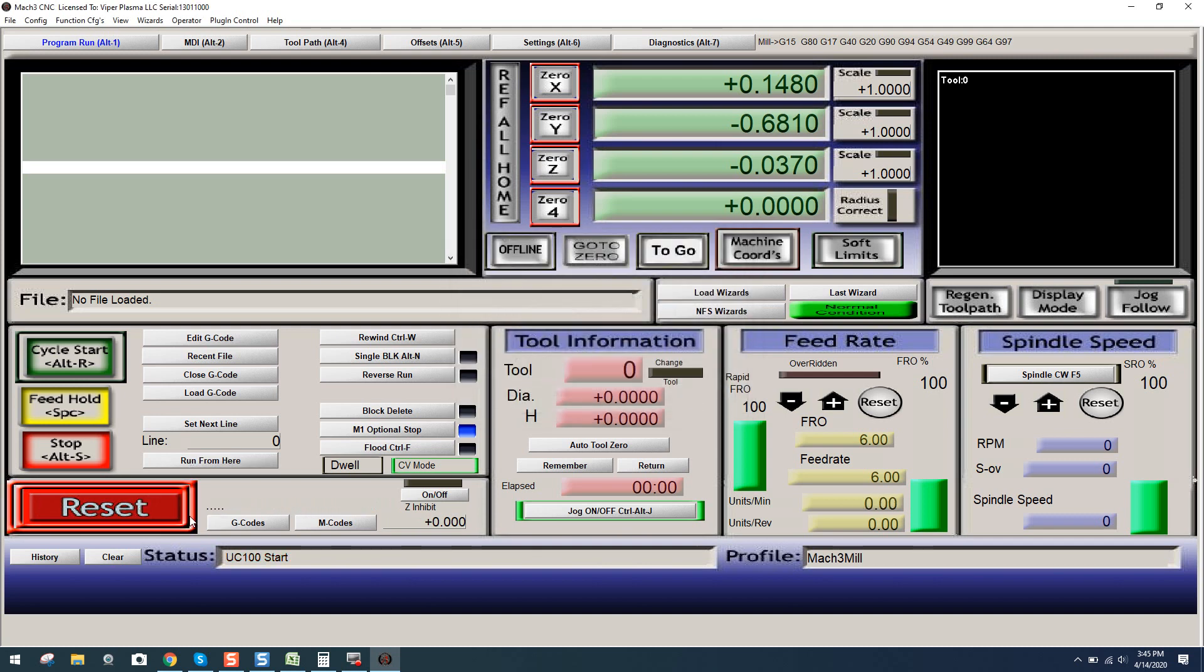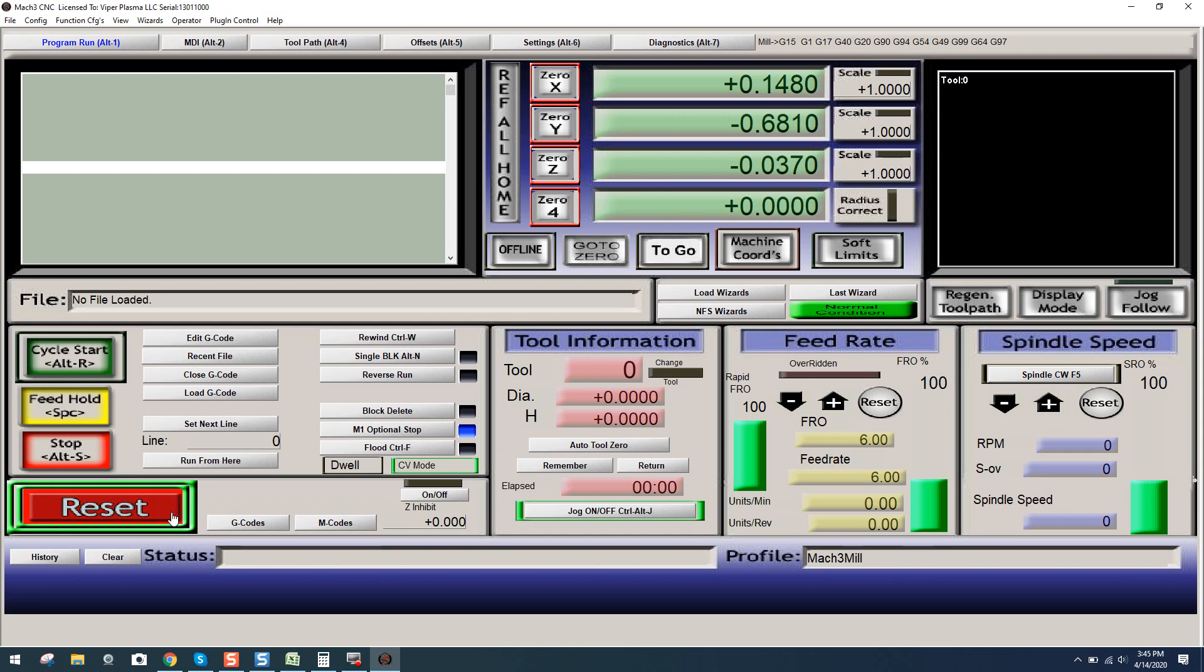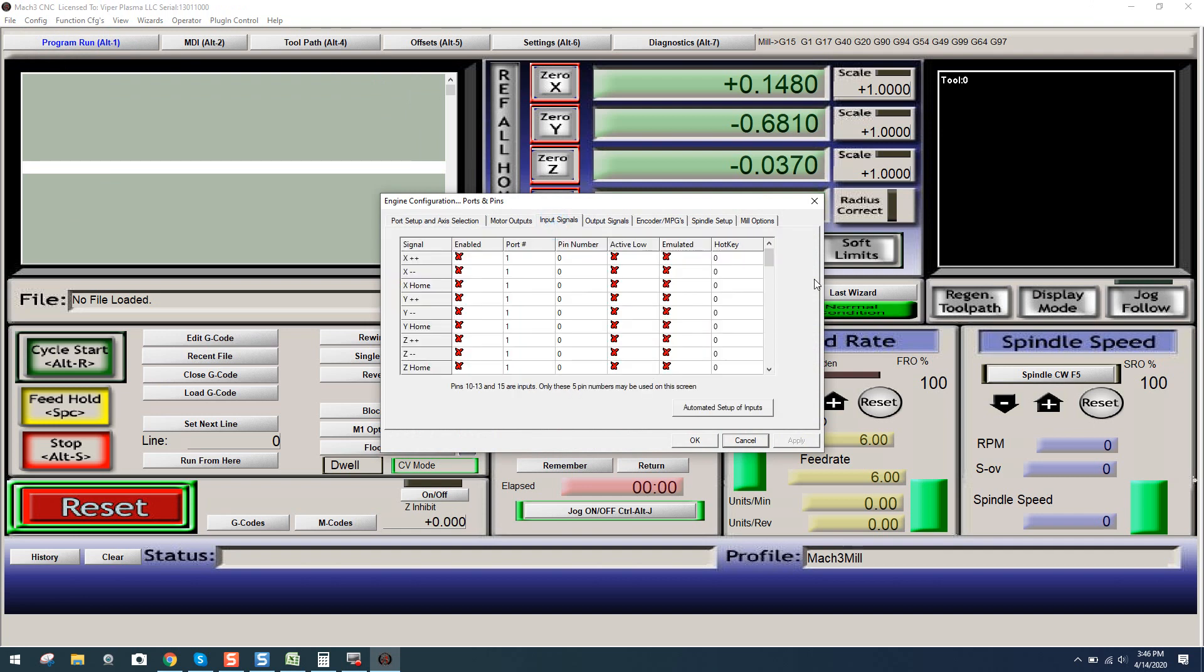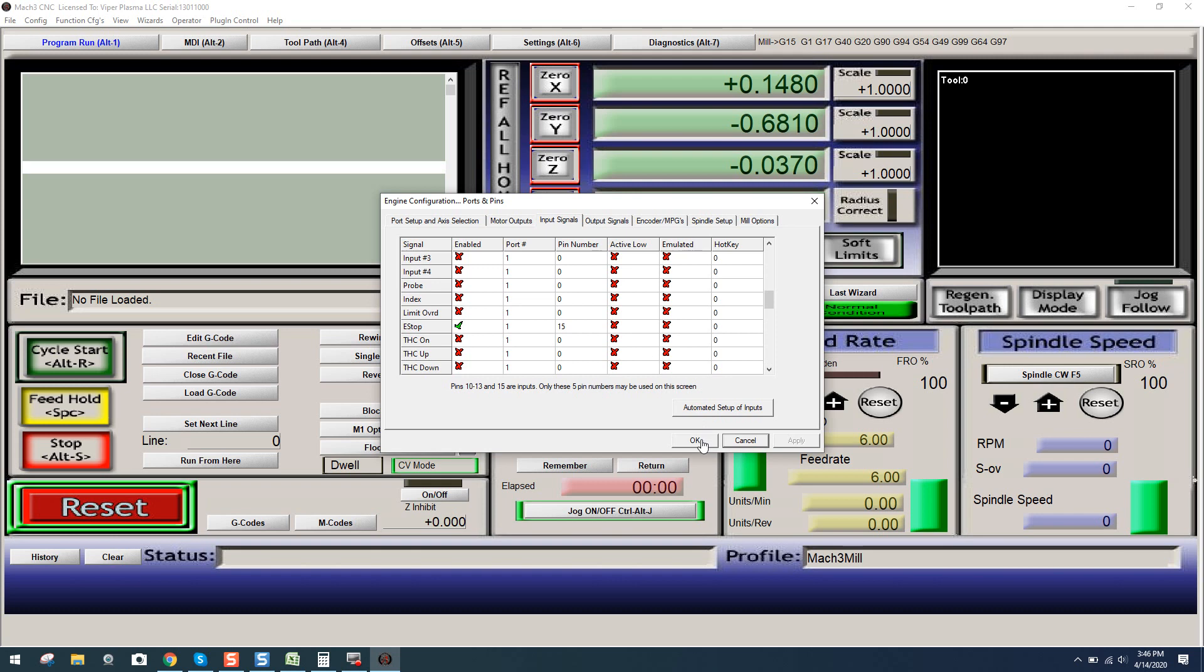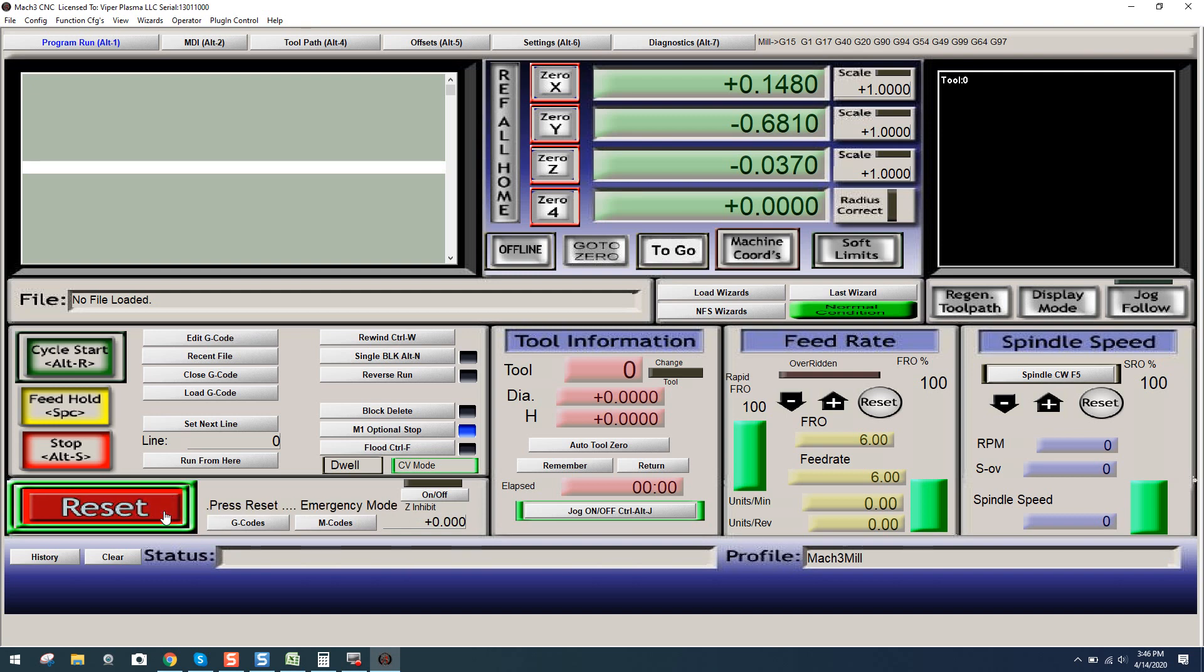Now you can see here it says UC100 start. If I go to reset, you're going to notice you cannot do that with your controller off. So I'm going to power on the controller. It's going to get quite loud. Now I'm going to hit reset. Now if you guys do encounter that you cannot reset the E-stop button, come over to your input signals. Scroll down. You want to come over to your E-stop. Make sure it's on port one and pin 15. Active load does not need to be selected. Once that's done, click OK. And you should now be able to reset the E-stop on the screen, as well as when you depress the physical switch on the controller, you see it triggered the E-stop on the screen. I cannot reset this until I physically reset the switch on the controller. So now I'm all set there, and now I'm good to go.